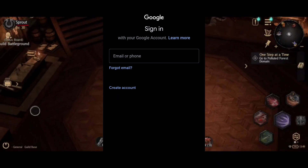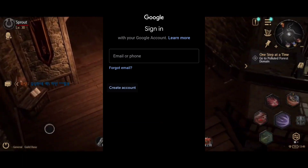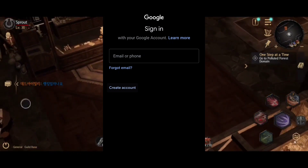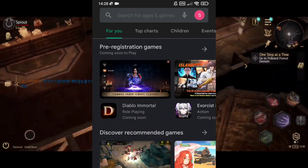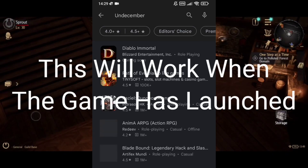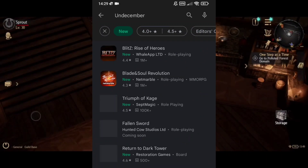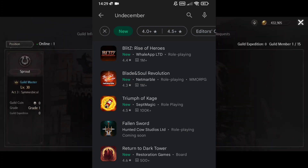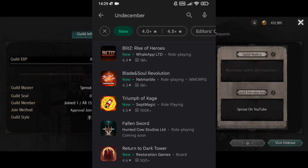I recommend, if you're going to do this for other countries as well, to put the country's name in the email address itself — so for example, sproutsouthkorea@gmail.com. That saves the confusion. Once you've logged into this new account, still on VPN, go to the Play Store search and search Undecember. On the day it comes out, make sure you've got the VPN on, clear data, then go back to the new Google Play account you've created and download the game from there on day one.